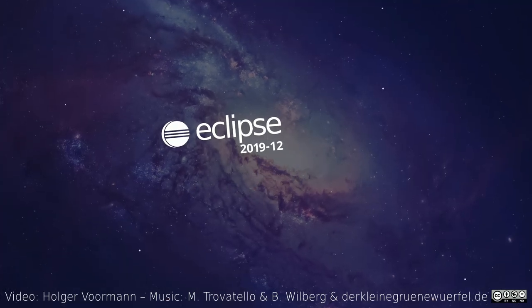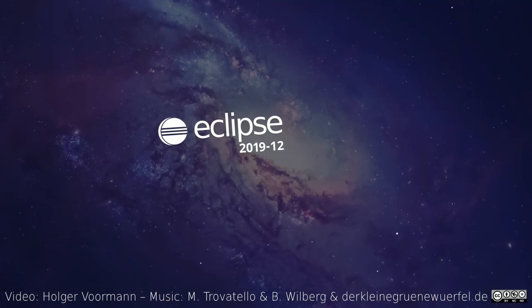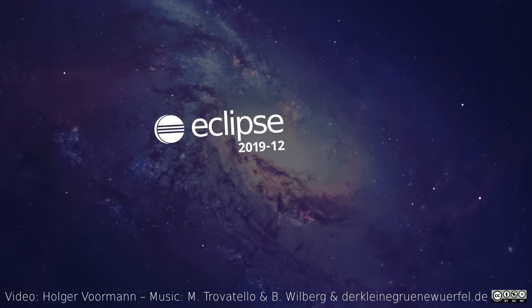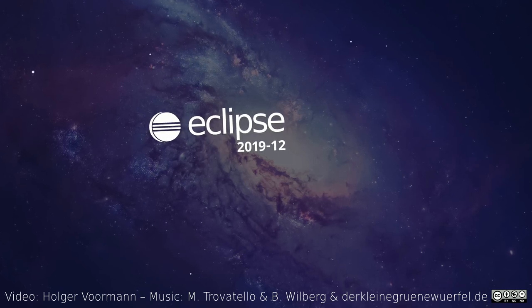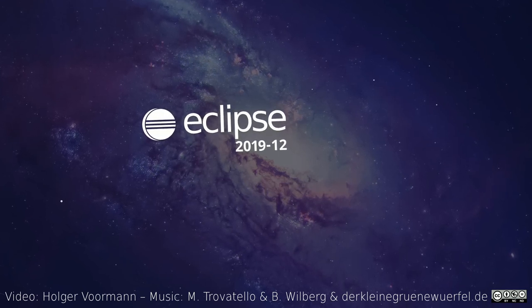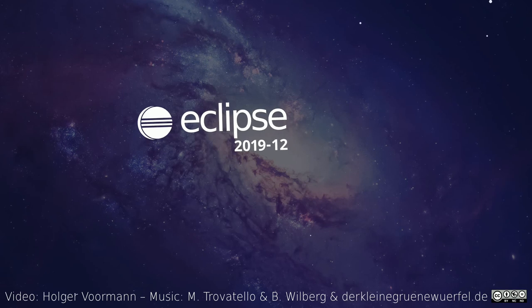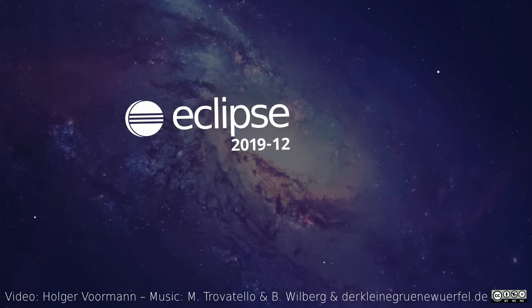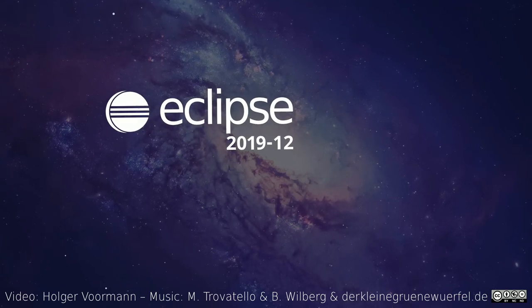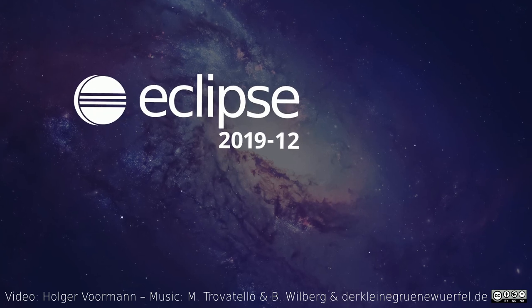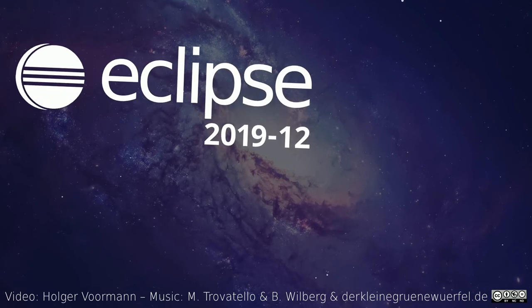These were some of the general and Git improvements of the quarterly rolling release December 2019. The Java improvements, including built-in Java 13 support and PostFix completion, are shown in a separate video. Thanks for watching and happy coding!